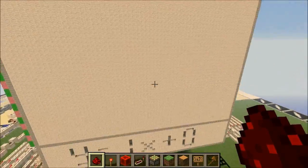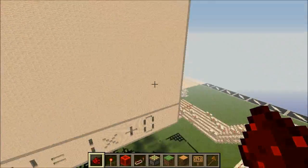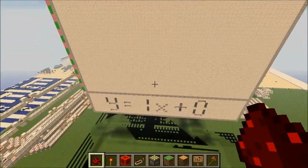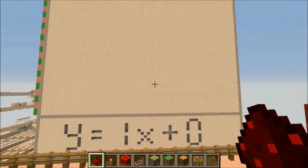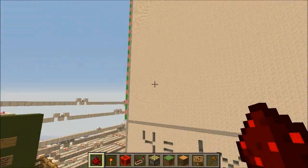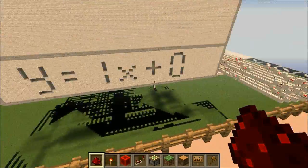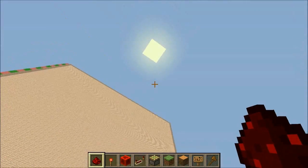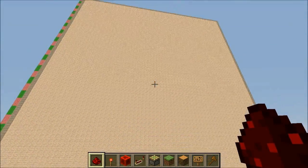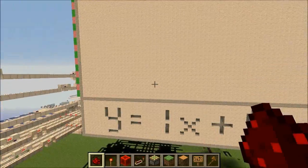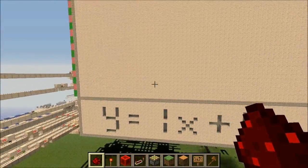What I do have for you today is another kind of big project, which is a working graphing calculator — a basic one, but a working graphing calculator inside of Minecraft. Now you could do your algebra with this, I guess. It's not particularly fast or particularly compact in the back when we take a look, but it's still pretty cool.